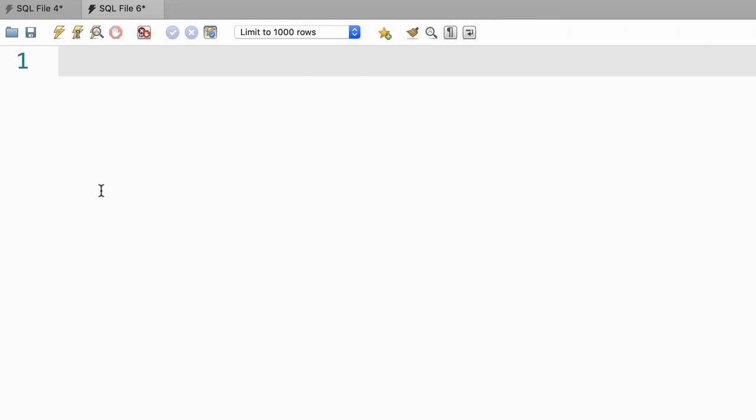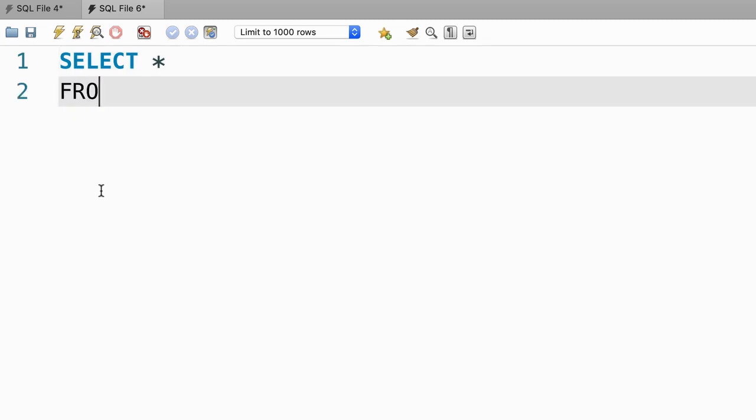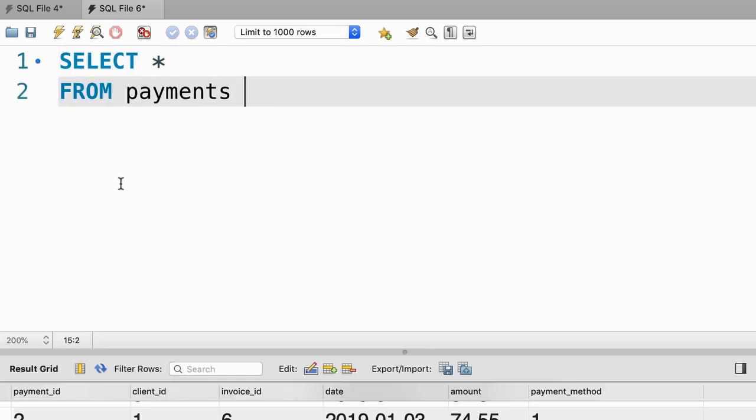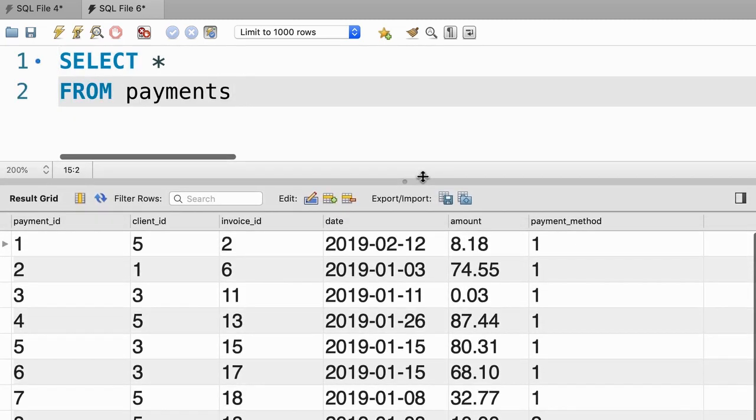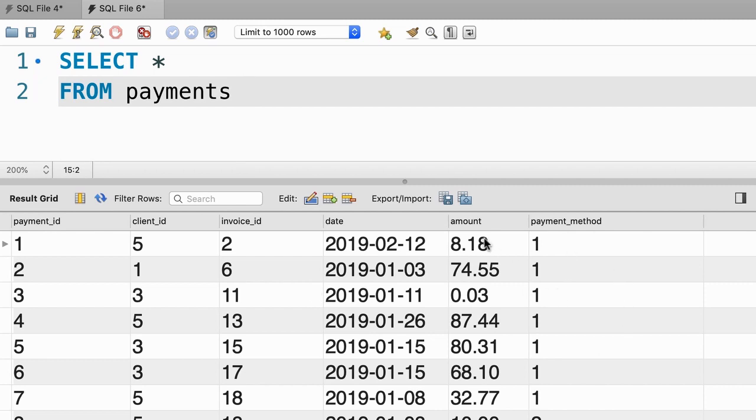All right, just like always, we start by simplifying our problem. First, let's select everything from the payments table. We get all these columns, but we're only interested in payment_method and the total amount for each payment method.